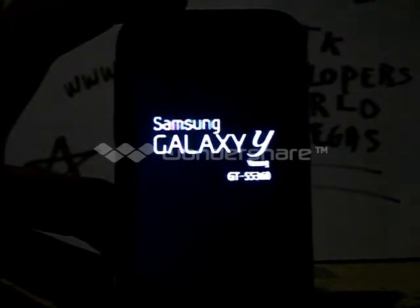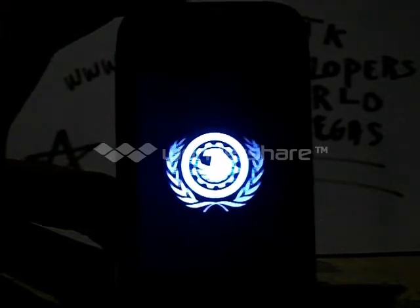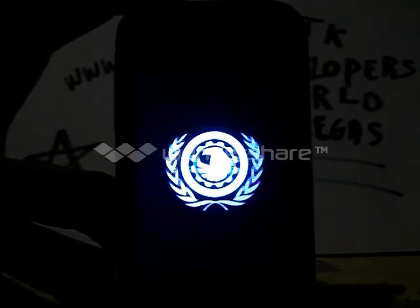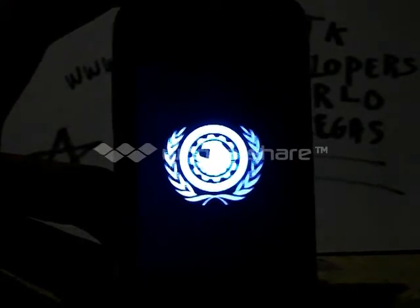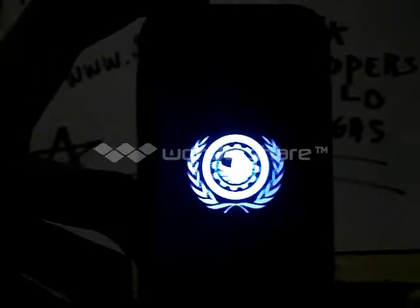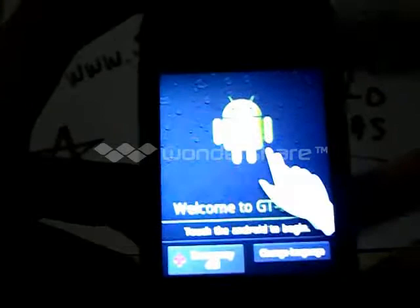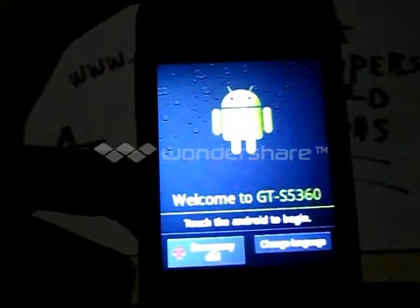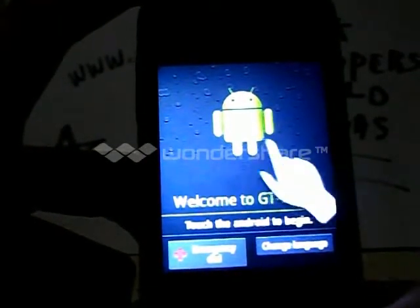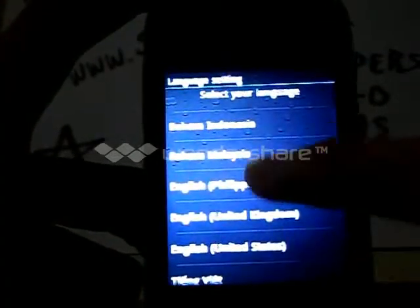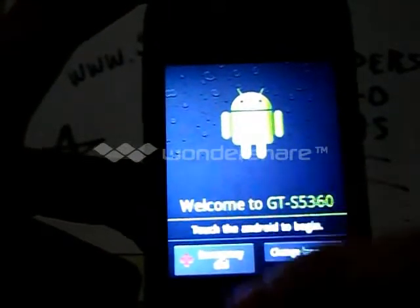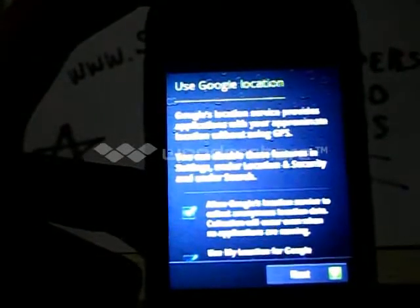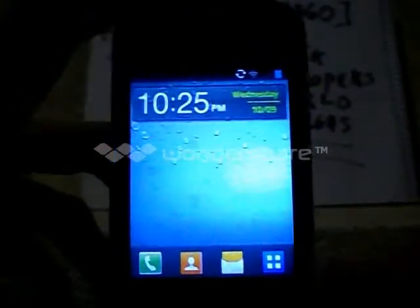The first boot will take a minute, so be patient. And there we go, we successfully flashed the ROM. I'm just going to skip the setup for now. Yeah, that's basically it. Thanks for watching and goodbye.